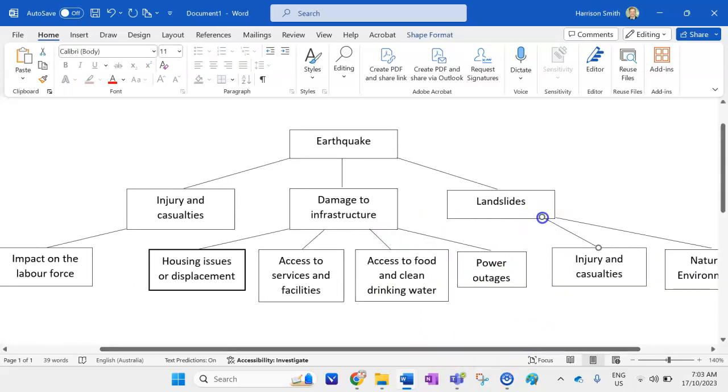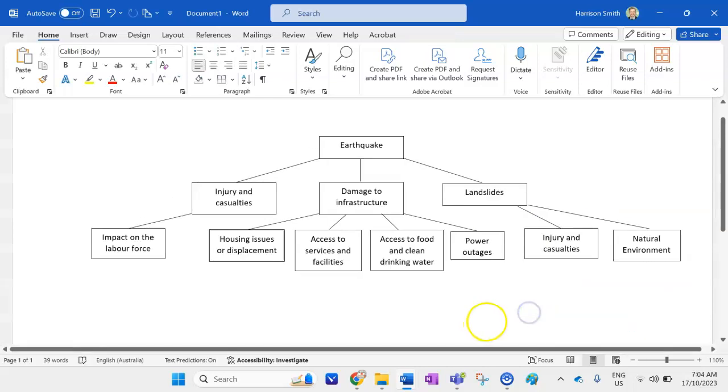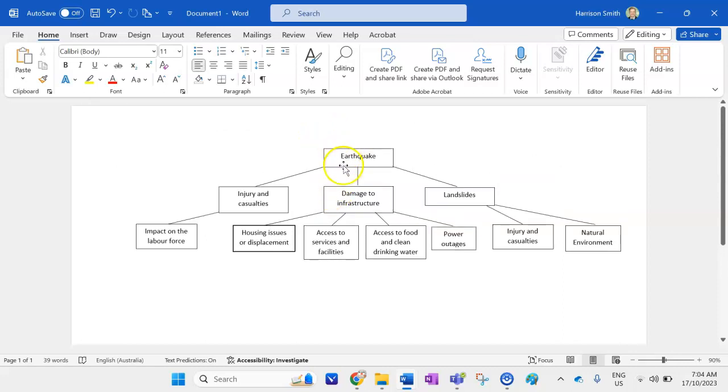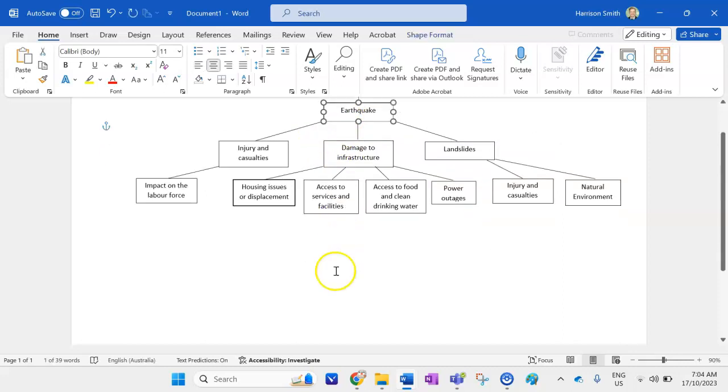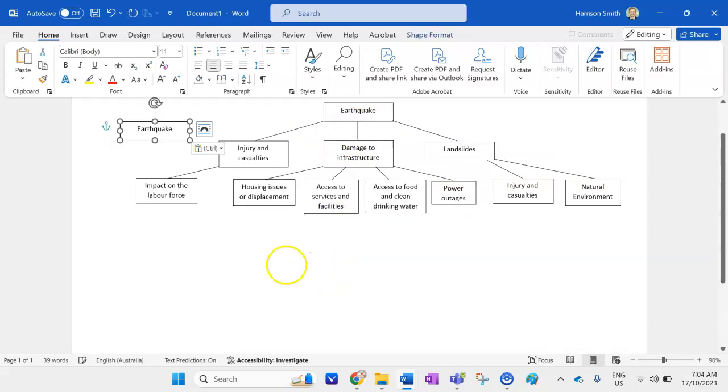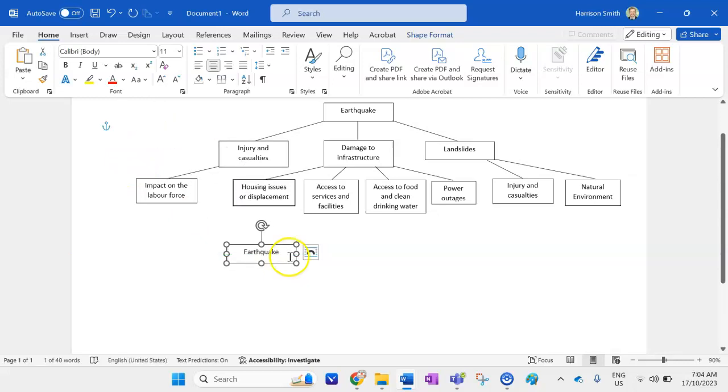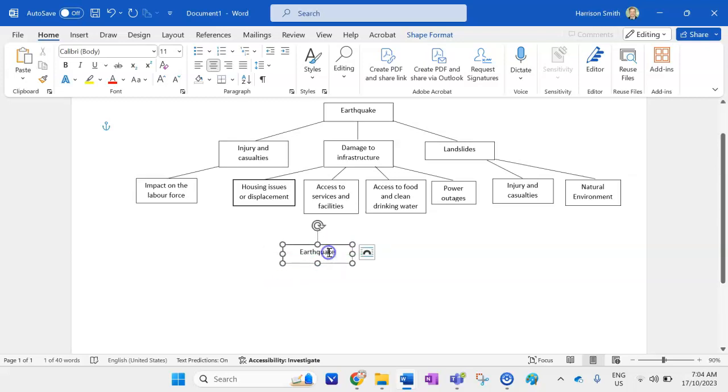Right. Now it's time to get into my tertiary impacts. So what are the impacts that stem from these secondary impacts? So let's have a look at them now. So they're mainly going to come from damage to infrastructure. So again, my baseline one is going to be earthquake. So I'm going to click on that control C, control V. I'm going to bring these down here. Okay. So the first one I'm going to start stemming from is access to services and facilities. So we might have longer lasting impacts on the economy.